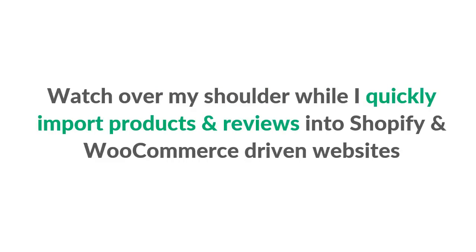You can watch right over my shoulder while I quickly show you how to import products and product reviews directly into Shopify and WooCommerce-driven websites. It's going to save you so much time.